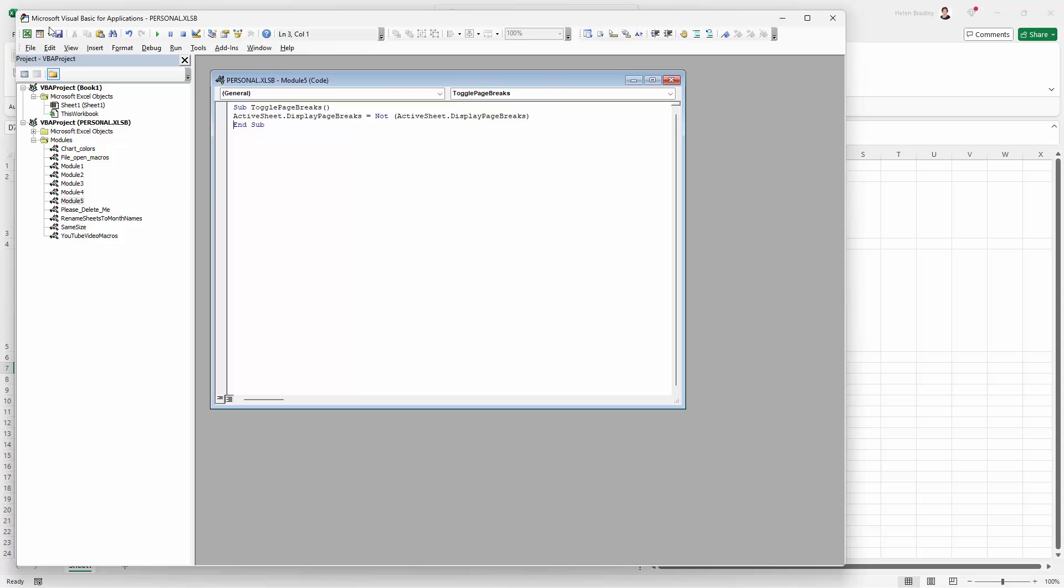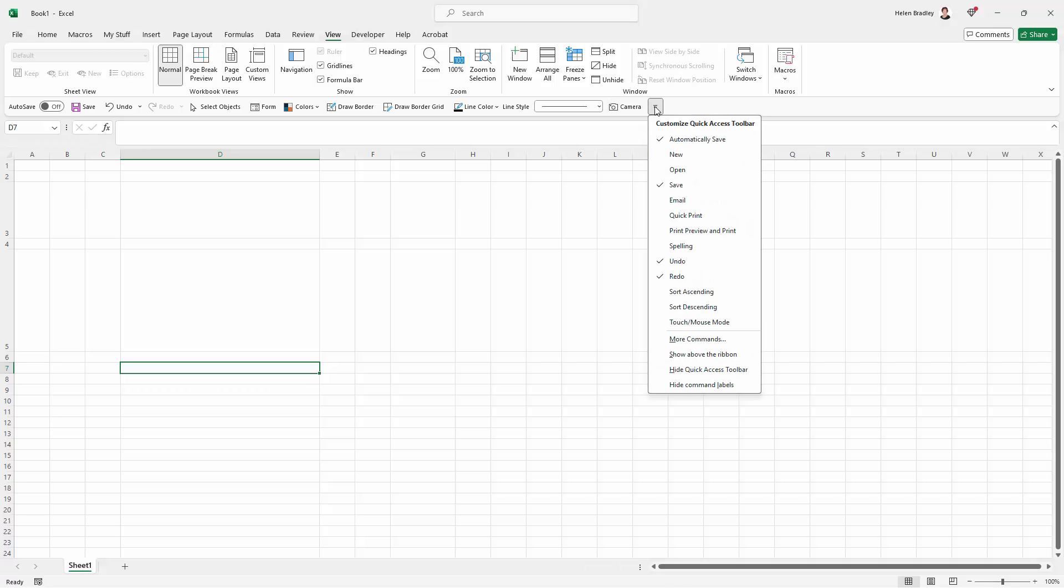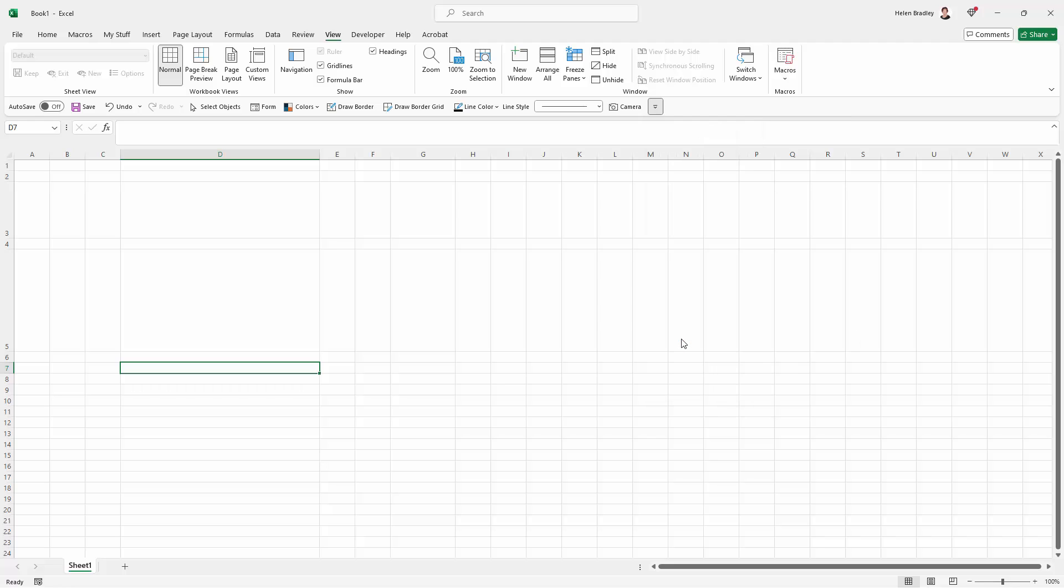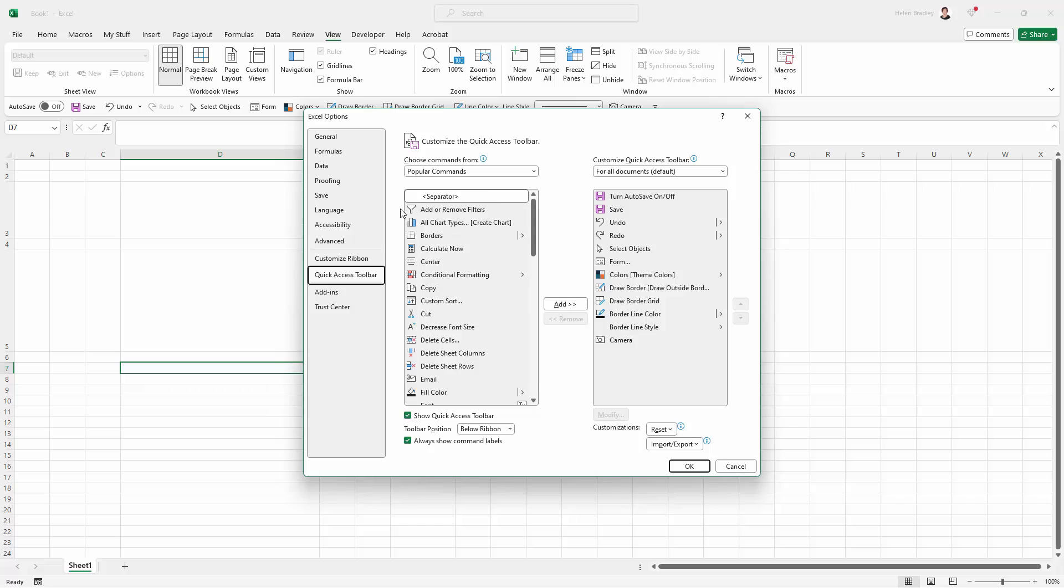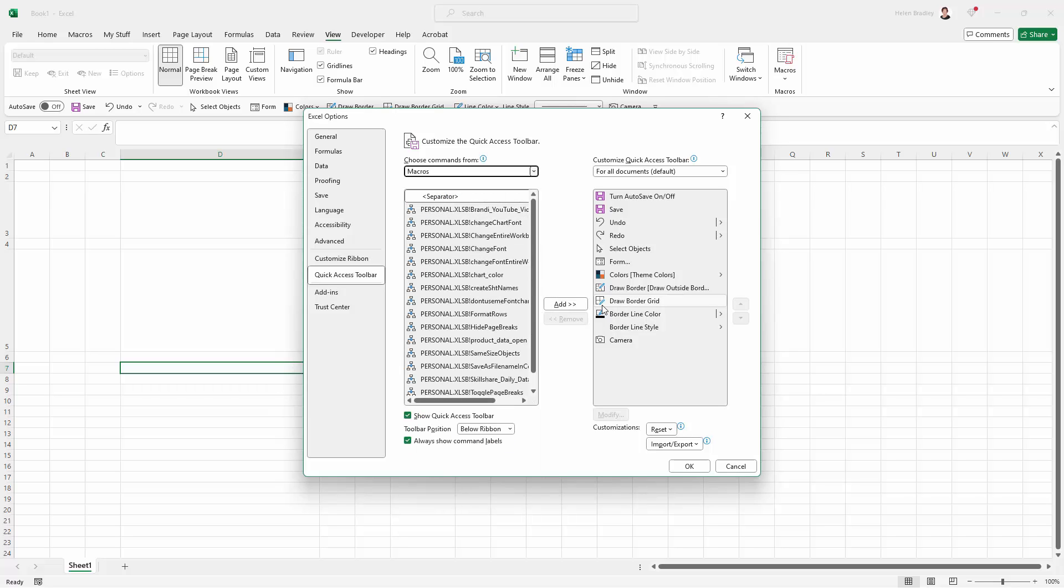So I'm just going to save my personal XLSB workbook. So now inside Excel, I can on for example, my quick access toolbar, I can add that macro. So let's just go down to customize our quick access toolbar. Let's go to more commands because I need to go and get my macros. So here we're going to macros